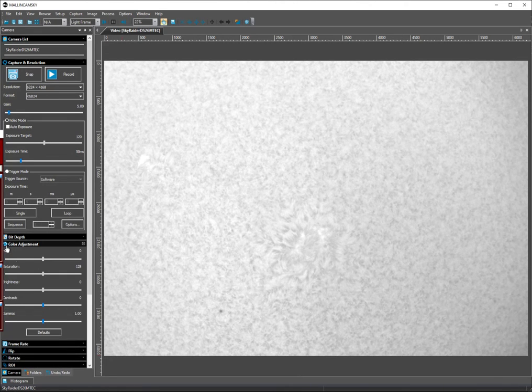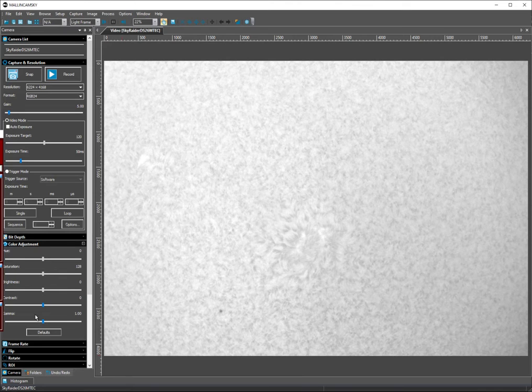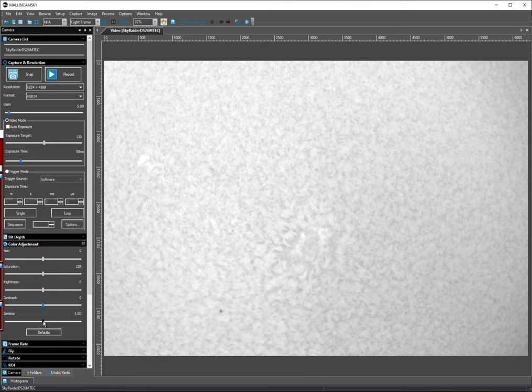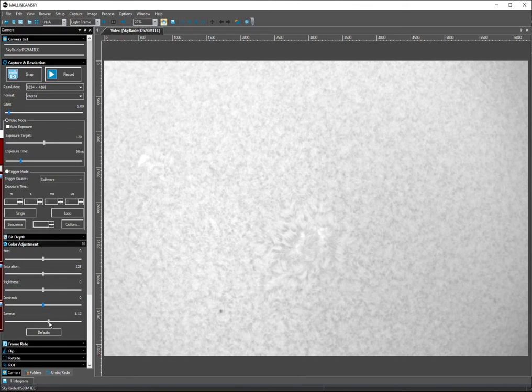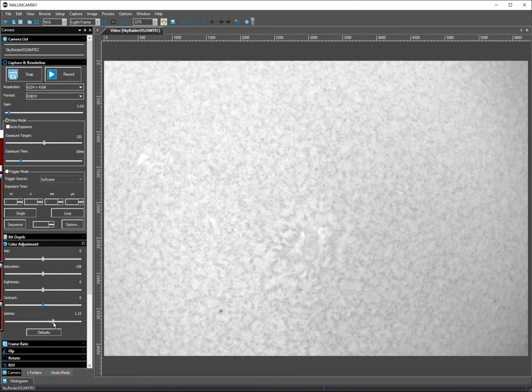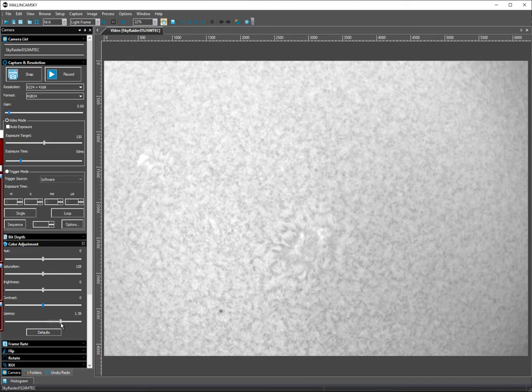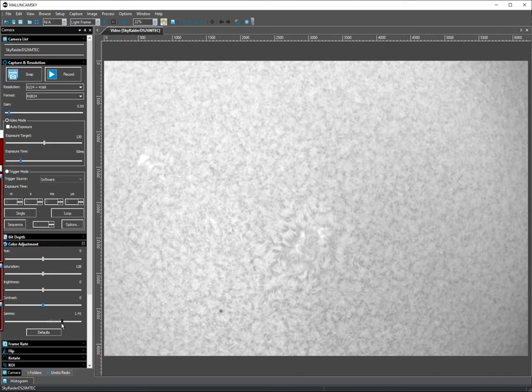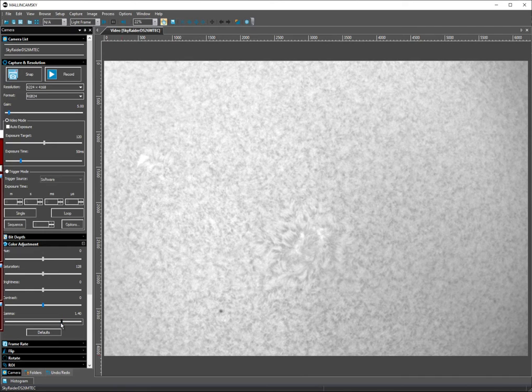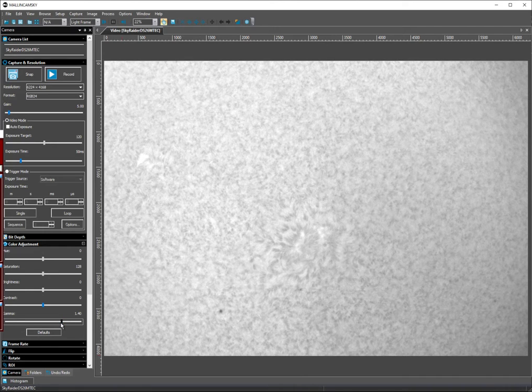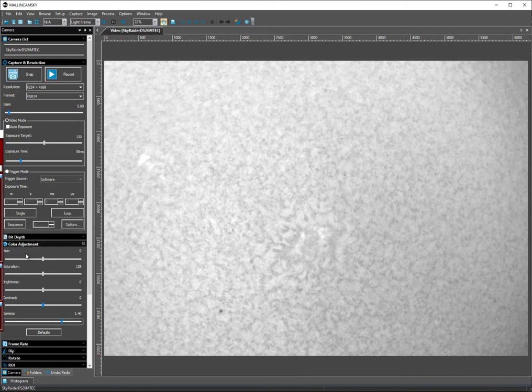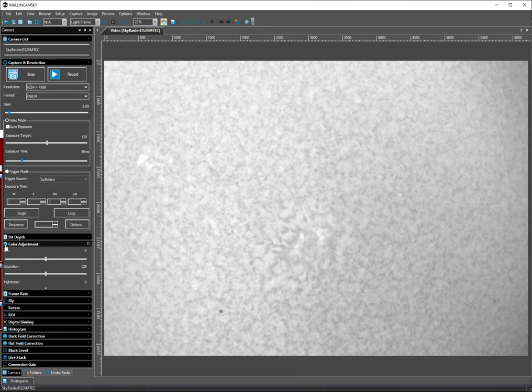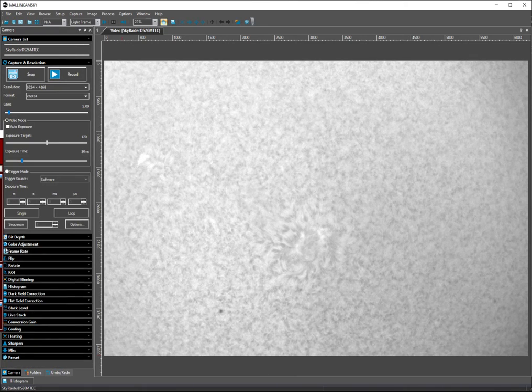For color adjustments, default settings. I'm going to bump up the contrast since I'm using a monochrome camera. I'm going to go to 1.4 on the gamma.